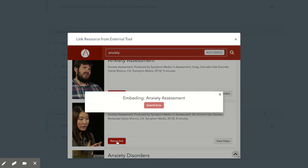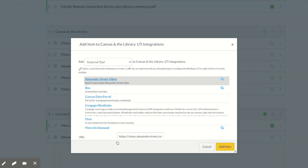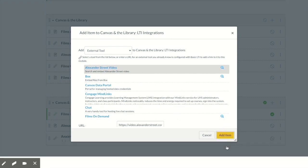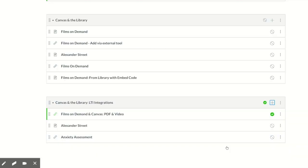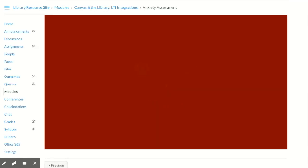Let's find the video we used earlier, then click Return Link, then Add Item. Your video has been added, which you can view by clicking on the title.